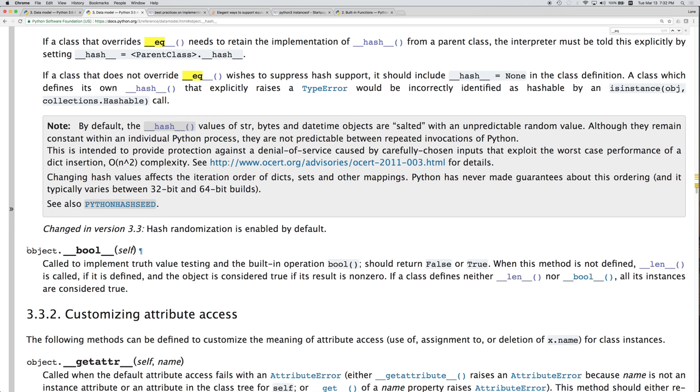Boolean. So, if we want our object, if it makes sense for our object to be convertible to a Boolean, then we would want to implement the underscore underscore bool operator. This is going to implement truth value testing. Okay.